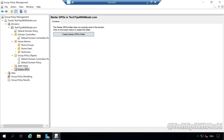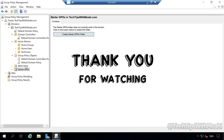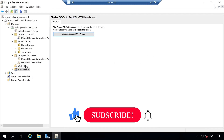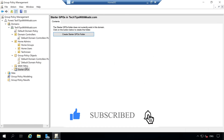That concludes our video for today. I just wanted to explore the Group Policy Management Console and show you what we have by default. We will be using the Group Policy Management Console to create, modify, delete, and link GPOs to our users, computers, and groups within our domain. In the next video, I will be creating a Group Policy that is going to affect all my domain users. I hope you guys enjoyed the video — leave a like, share your comments or suggestions in the comment section below, don't forget to share the channel, and click the subscribe button for more. See you in the next video.